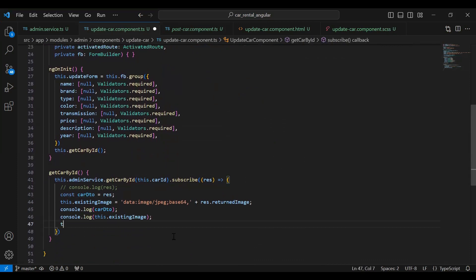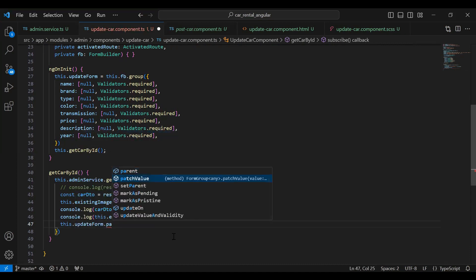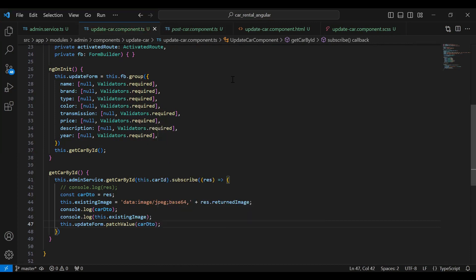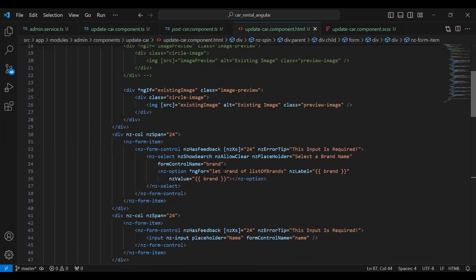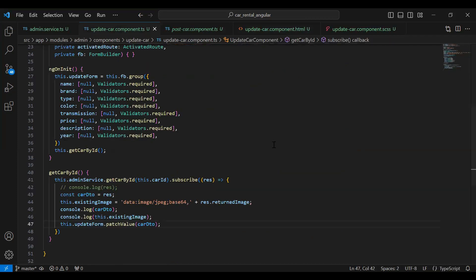After that we need to call this.updateForm.patchValue and pass the car DTO. Let's go to our update car component HTML — you can see the div for the existing image, where we have an image tag to show the existing image saved in our database. You can see the src property where I've added the URL that is the existing image, so this property will get the image from the TS class.